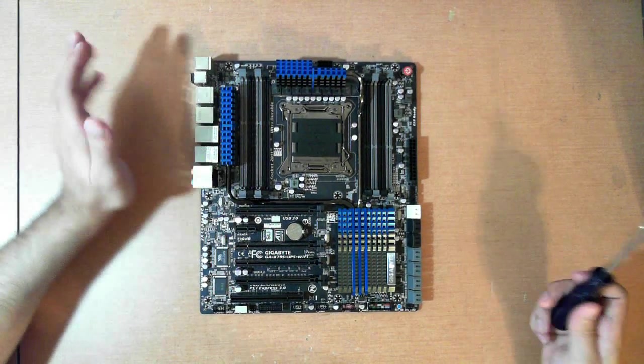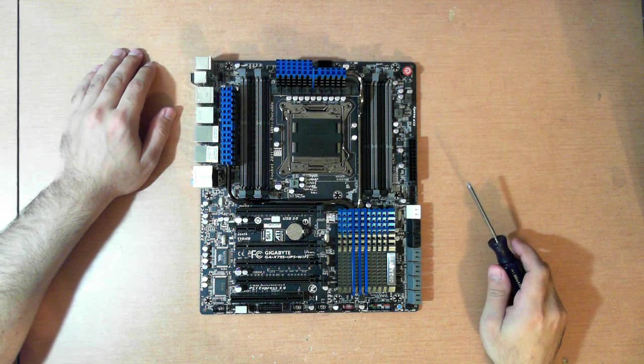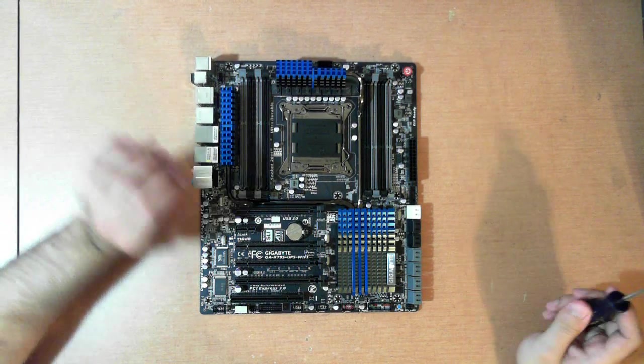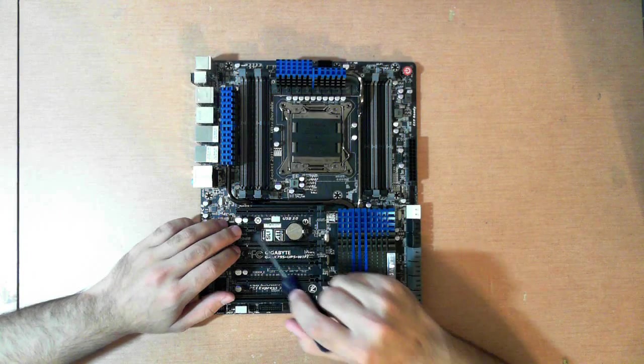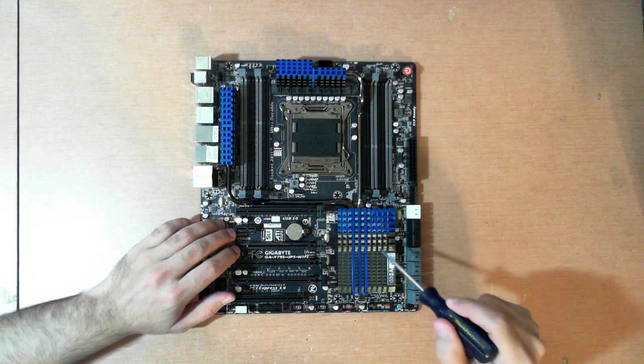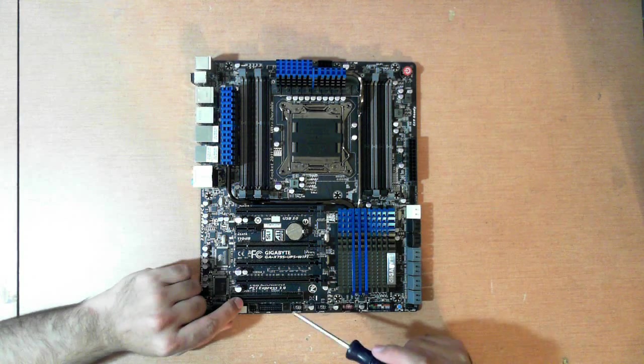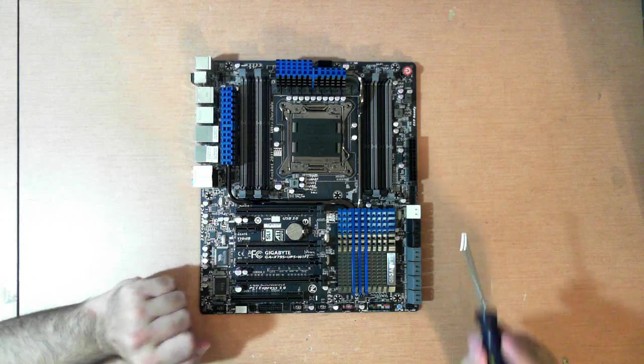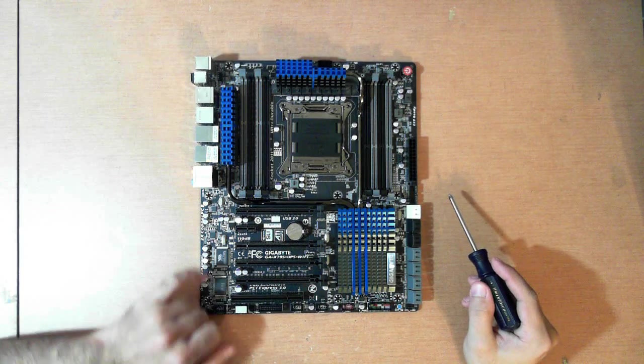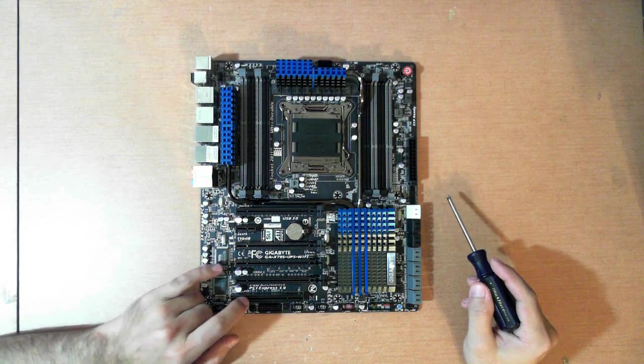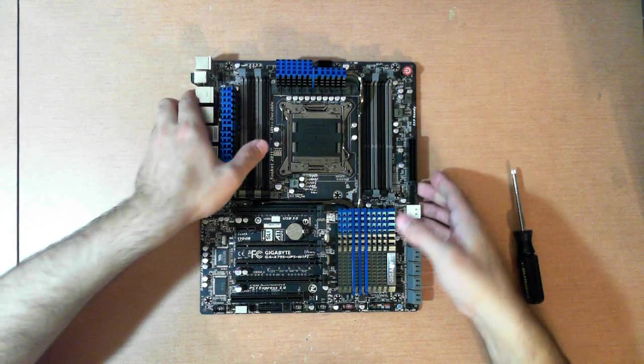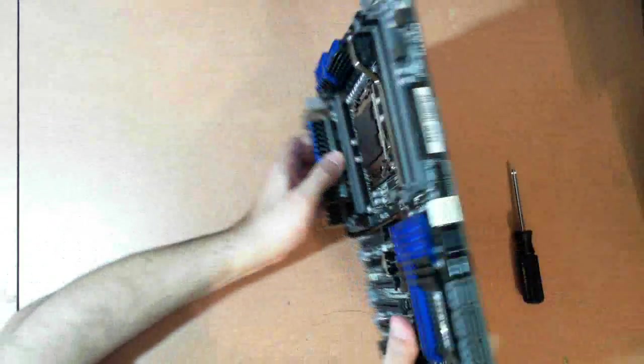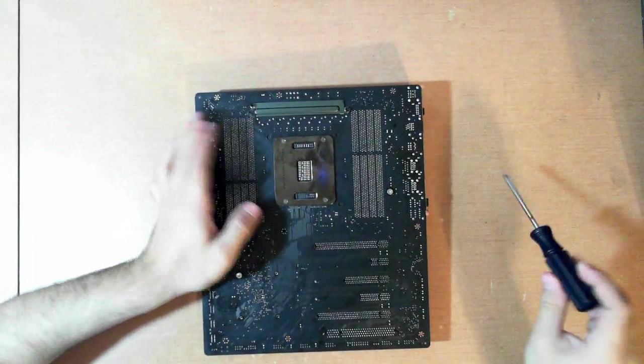Gigabyte does things pretty much unique to themselves. Here we have a 1X slot that comes from the PCH. And then this PCI is actually native to X79 chipset. And this VIA controller and this slot both run off the PCI-E bus.